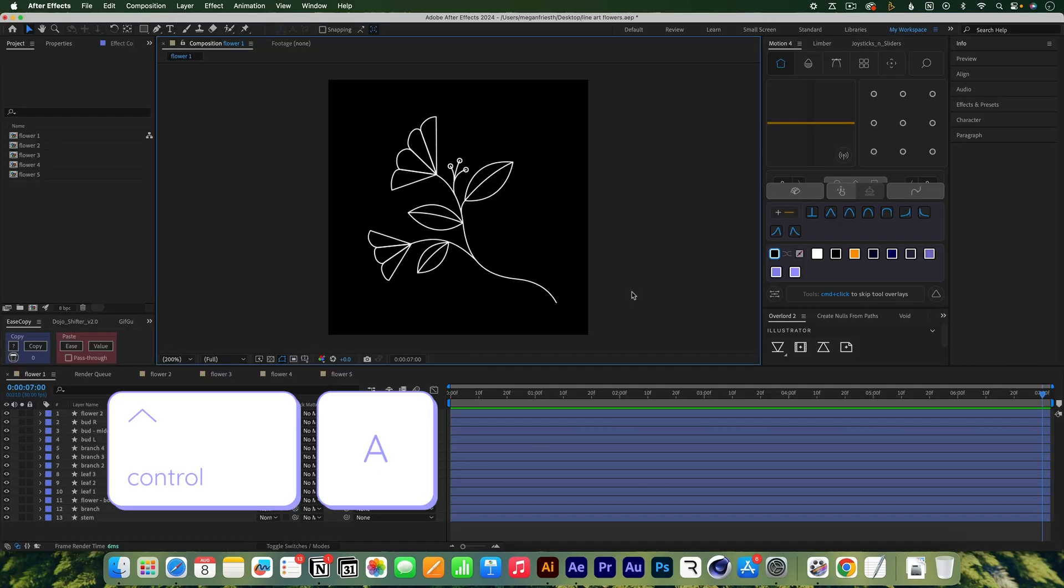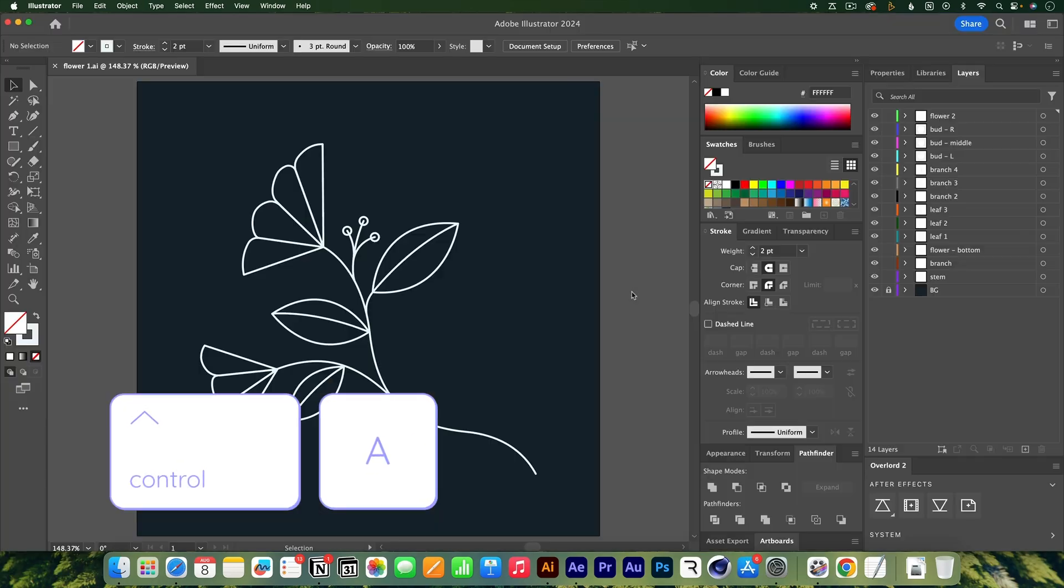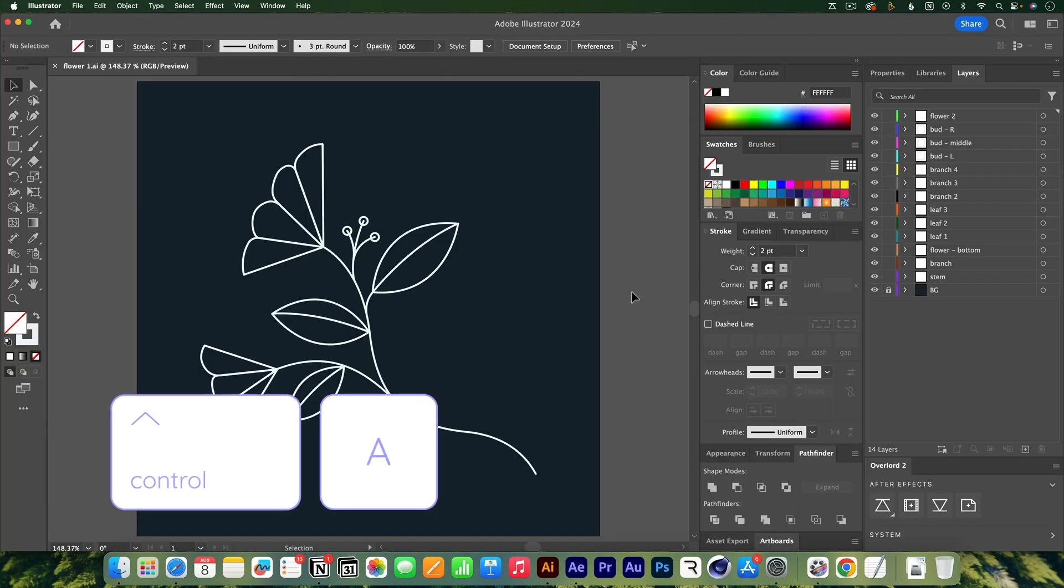In this video I'll show you how to set up a keyboard shortcut to switch between Illustrator and After Effects and vice versa.